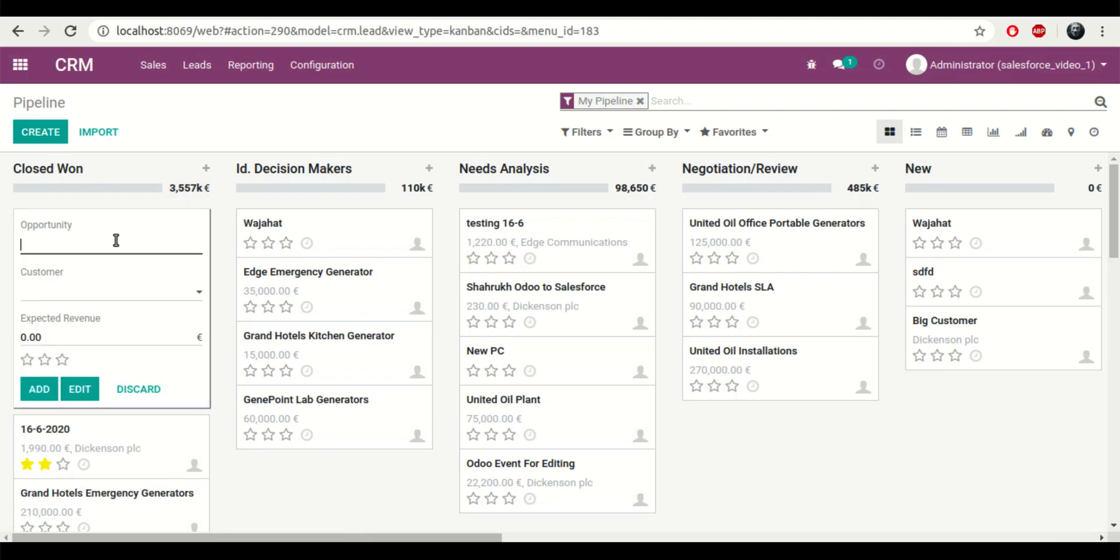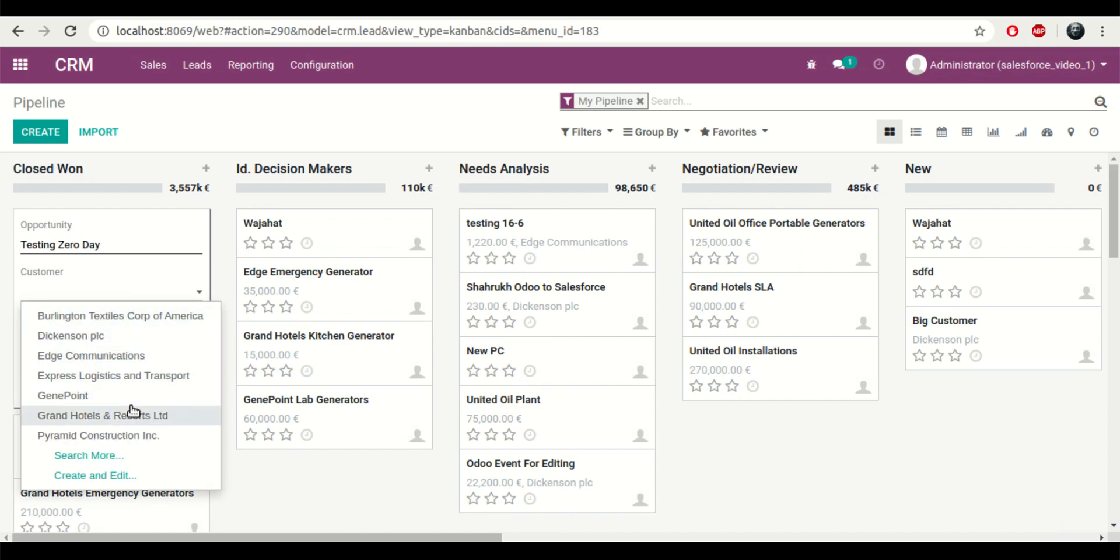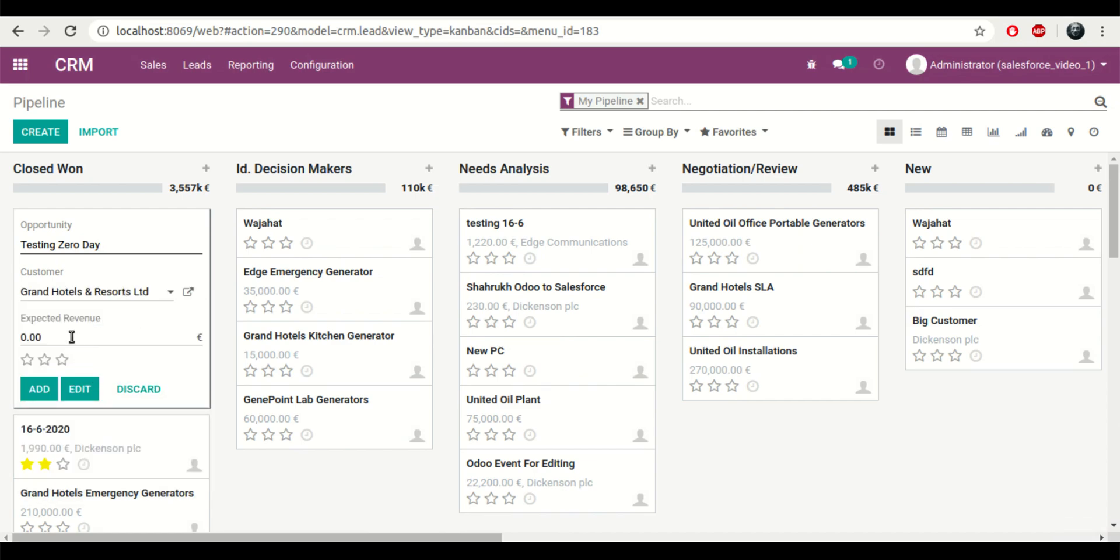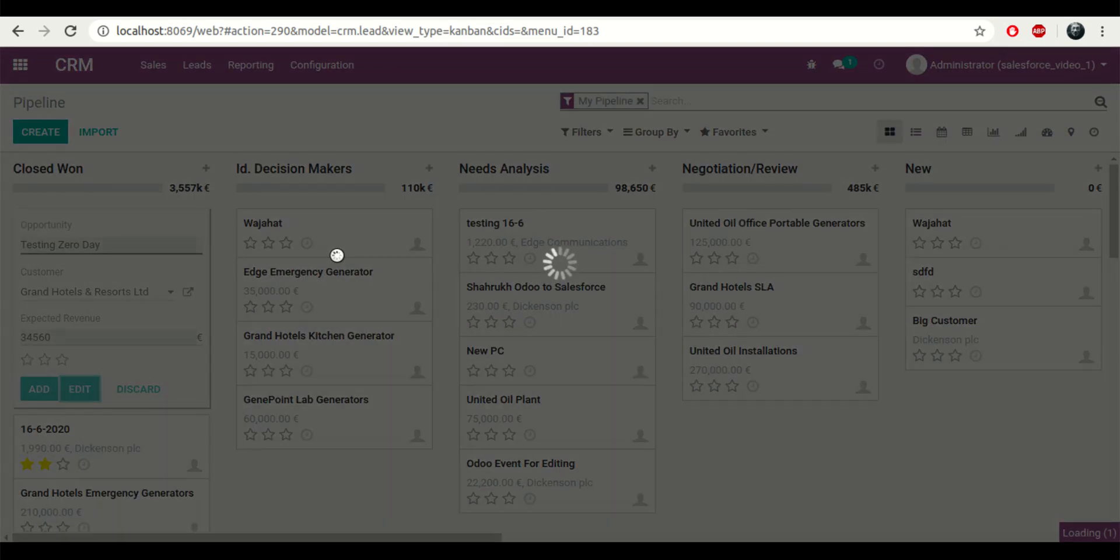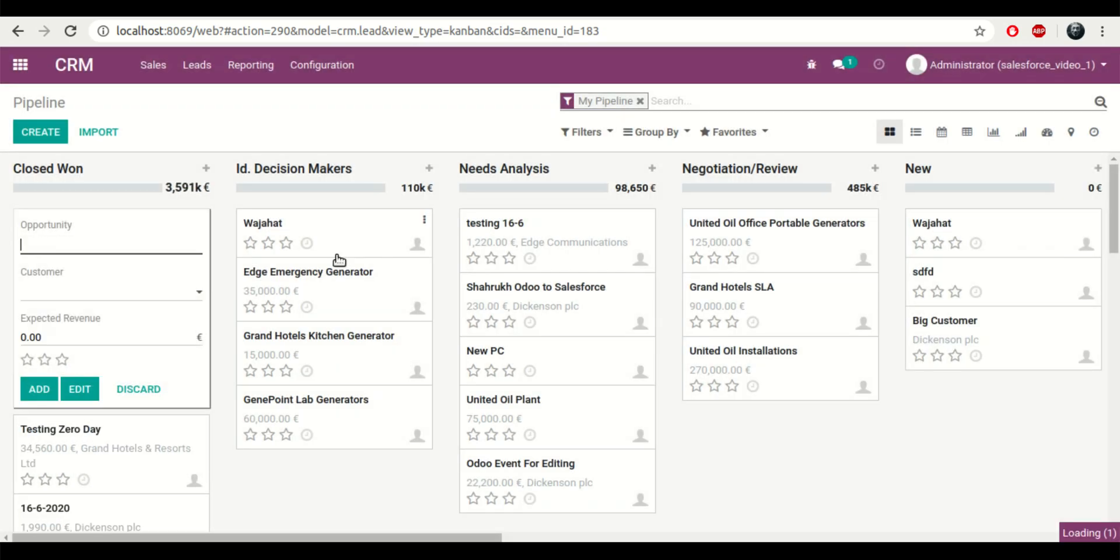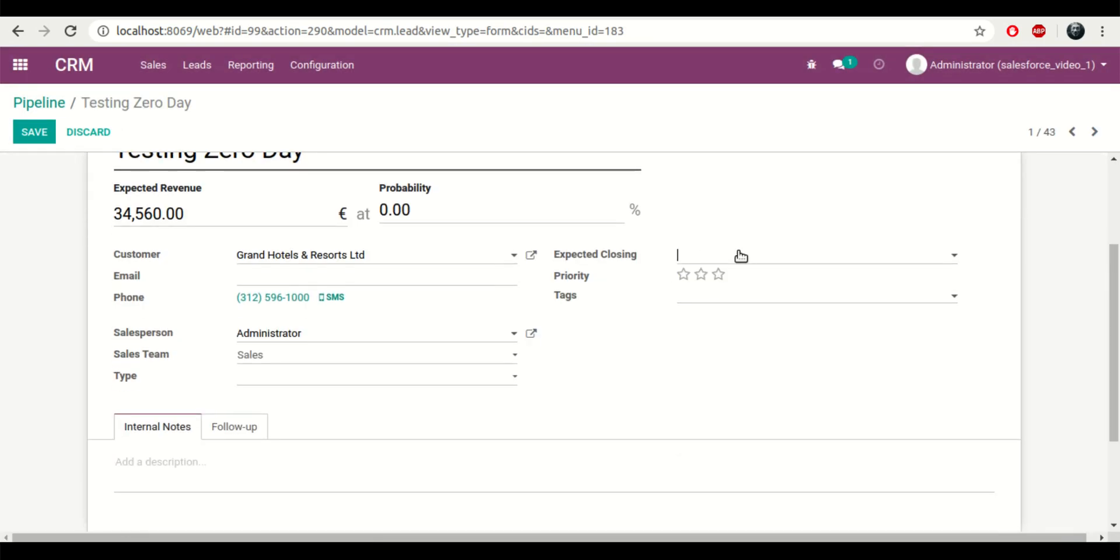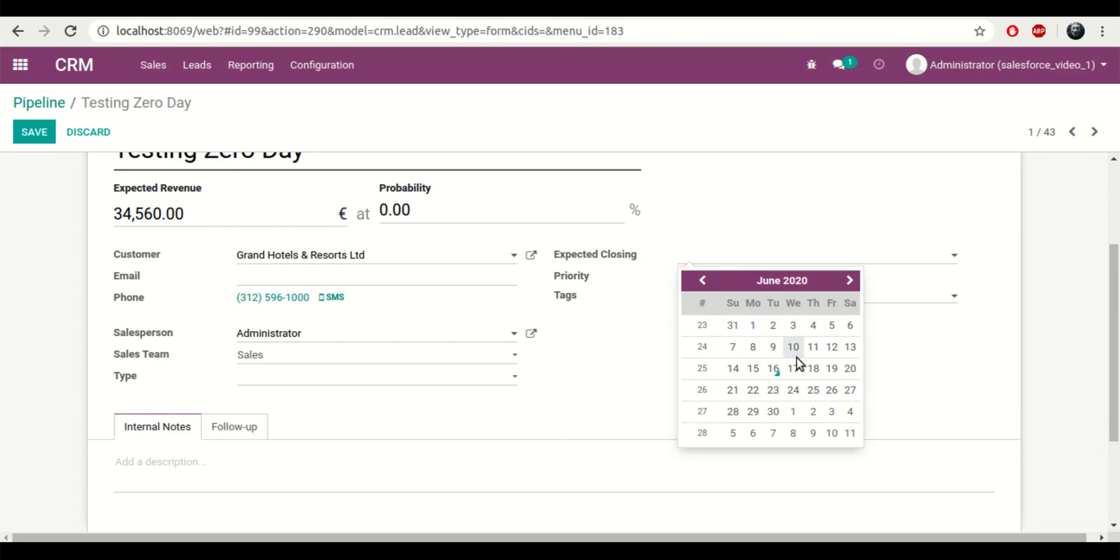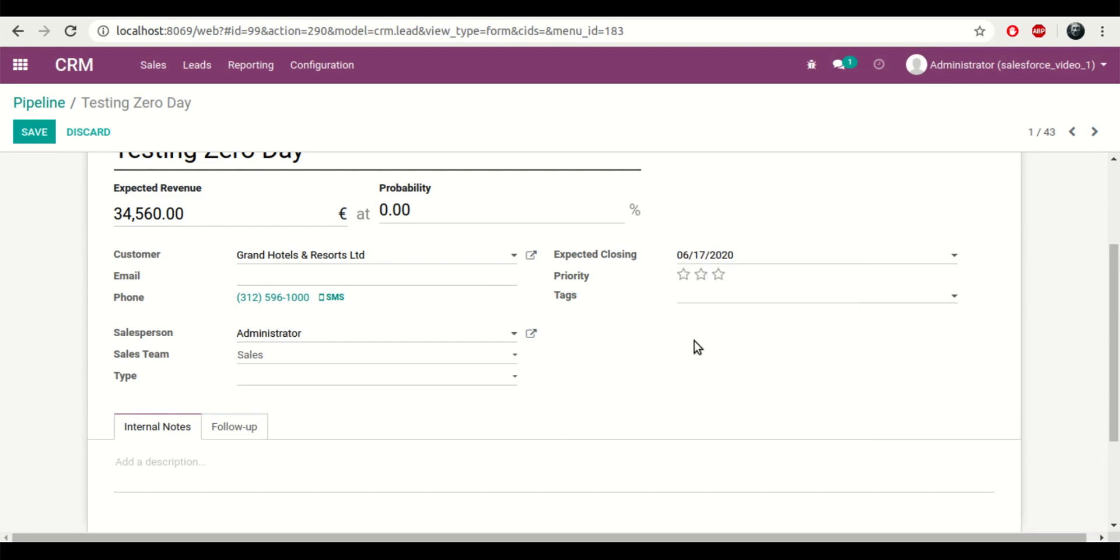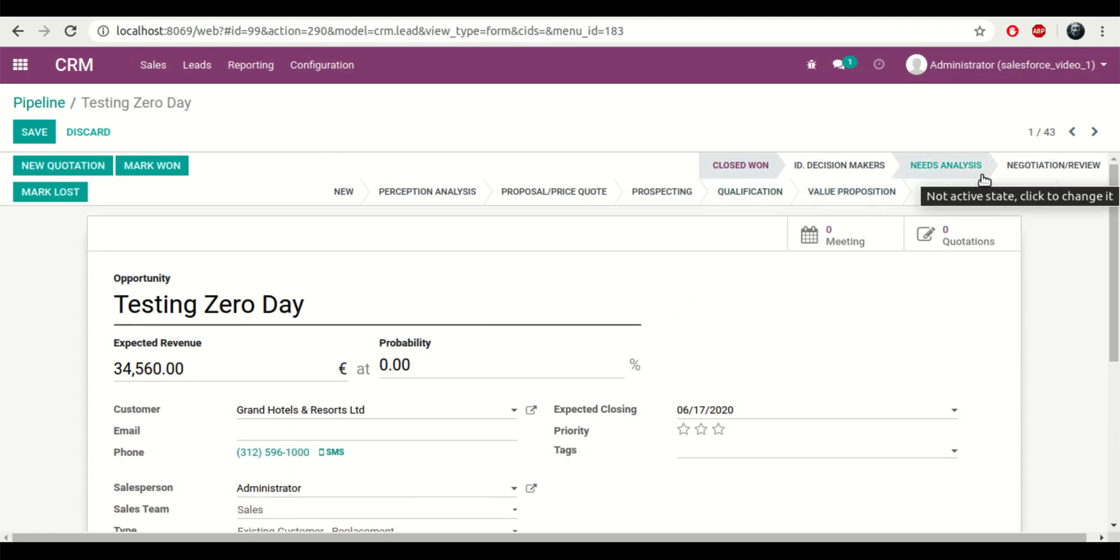Now for example, if I create a lead over here in Odoo, or you can say an opportunity. Now I click on add and the lead has been added. I'll add the expecting closing date, also mention the type, change the stage of the lead, and click on save.